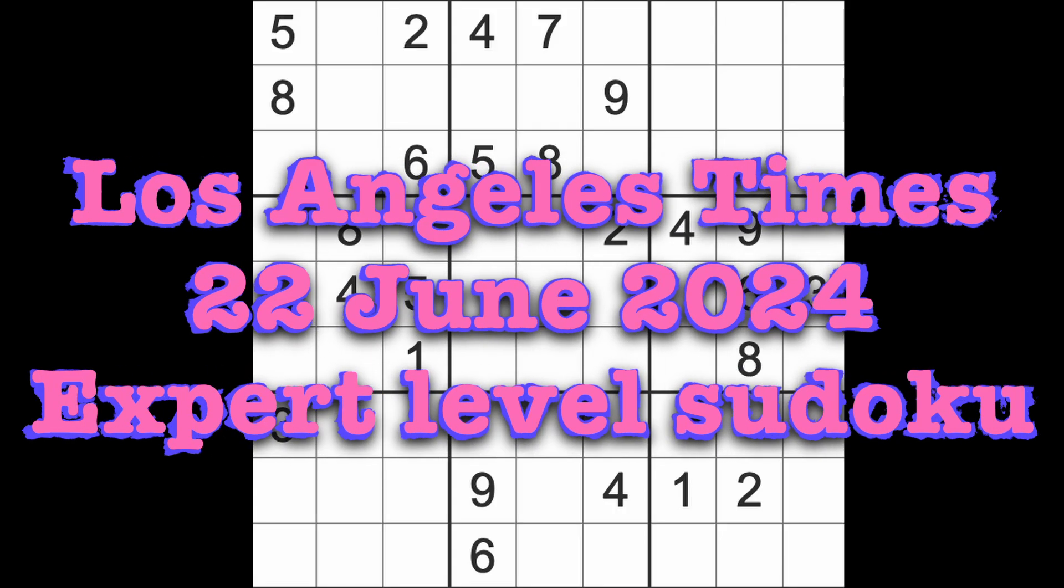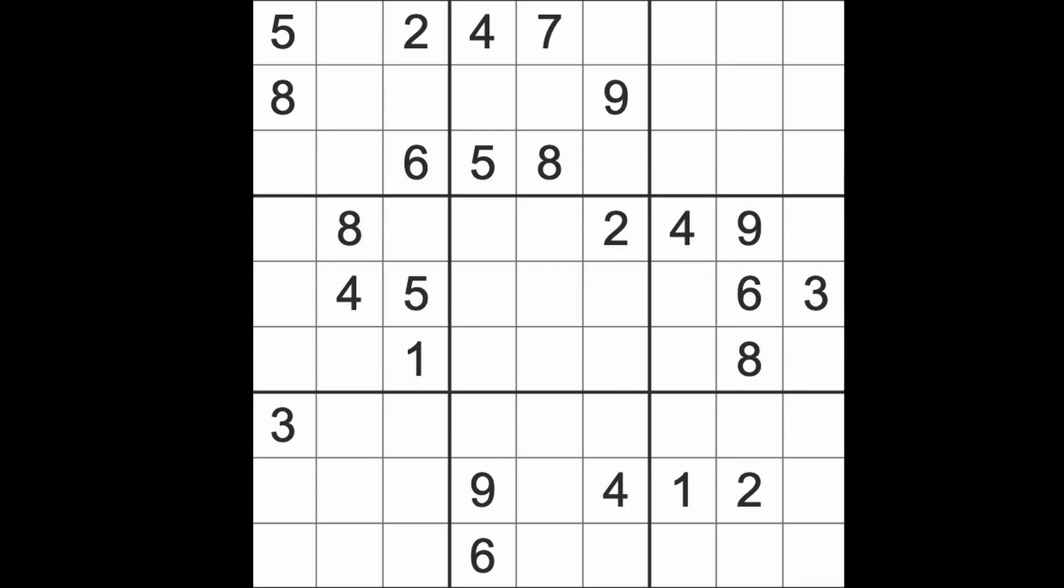Hello fellow Sudokans, welcome to Zen and the Art of the Guardian Sudoku Puzzle. It's Saturday the 22nd of June 2024. Hope you are keeping well.